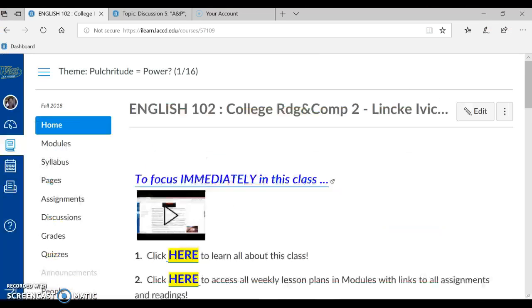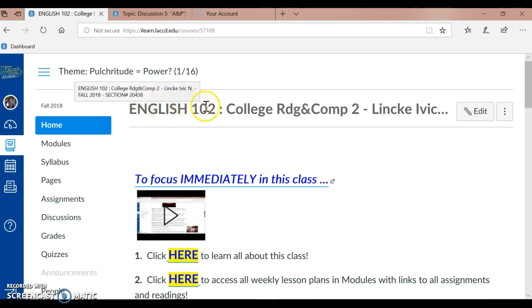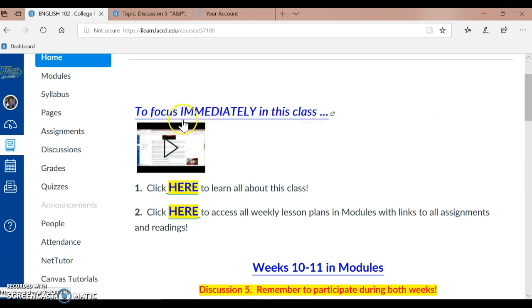Let me go ahead and go into our English 102 online class. I'm here in Home. While I'm in Home, I want to remind you to focus immediately in this class. You can always click here on this link in number one to learn all about this class, all the FAQ — frequently asked questions — anything you want to review about what we're doing in this class. And you can also go to Syllabus and refresh your memory if you need to.